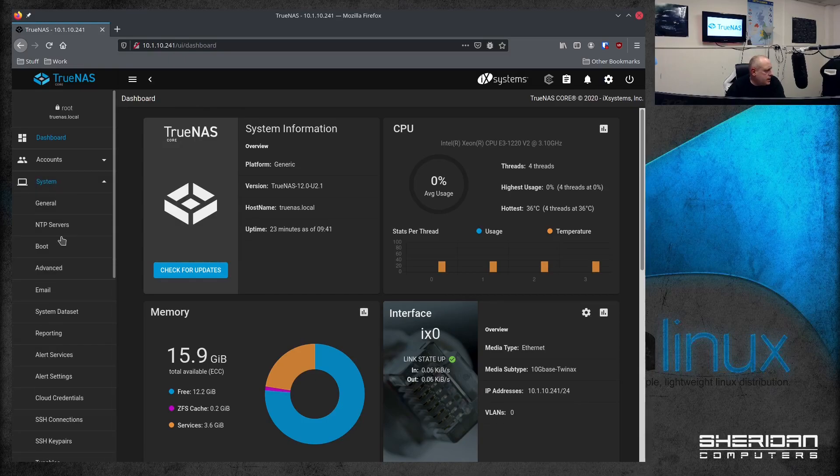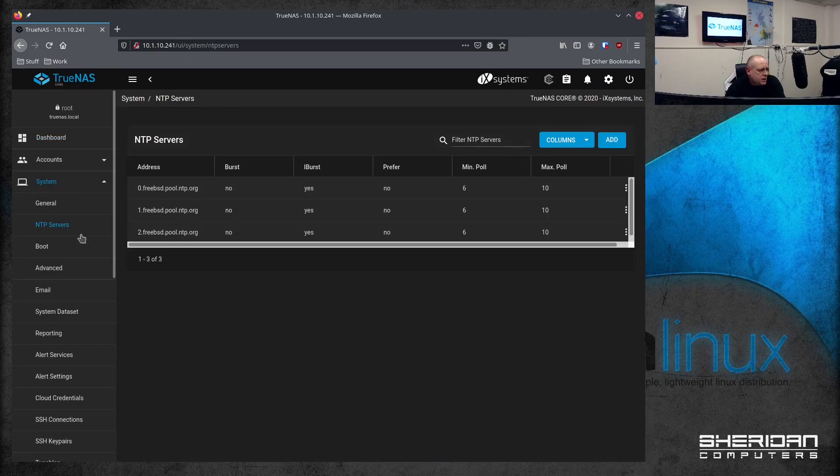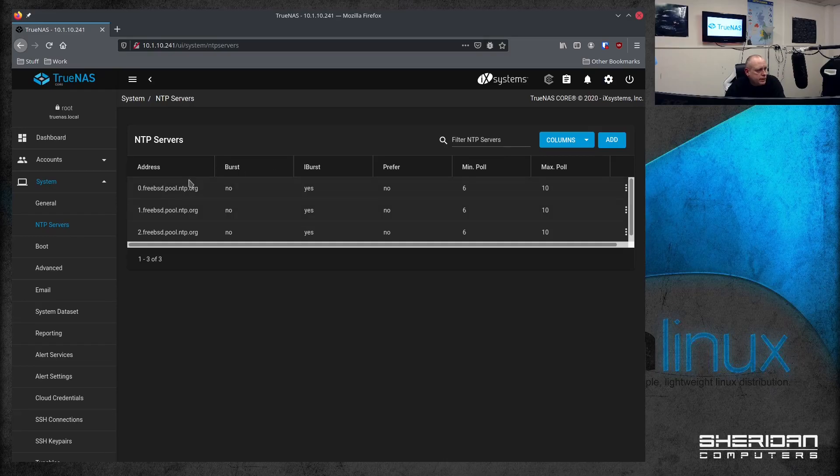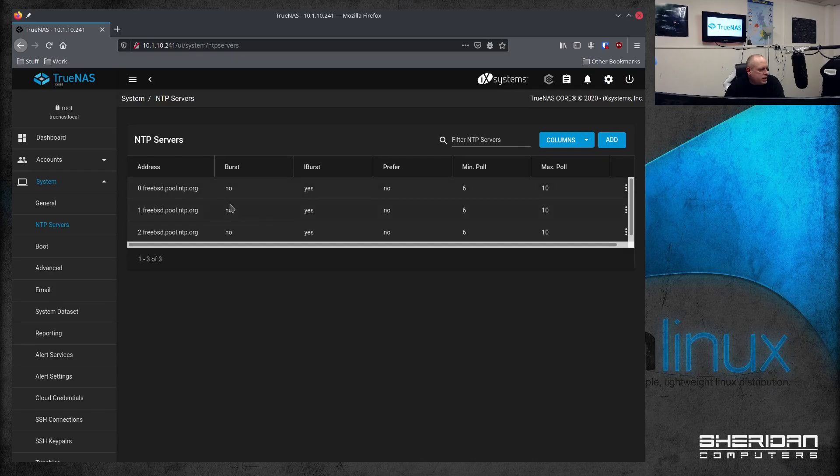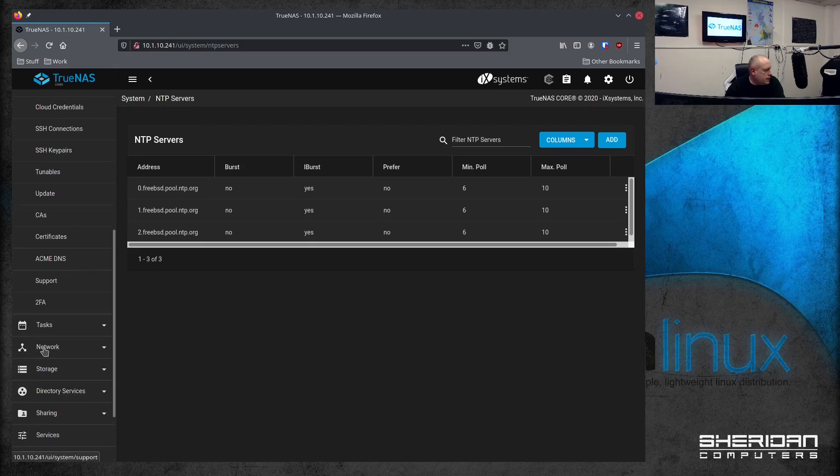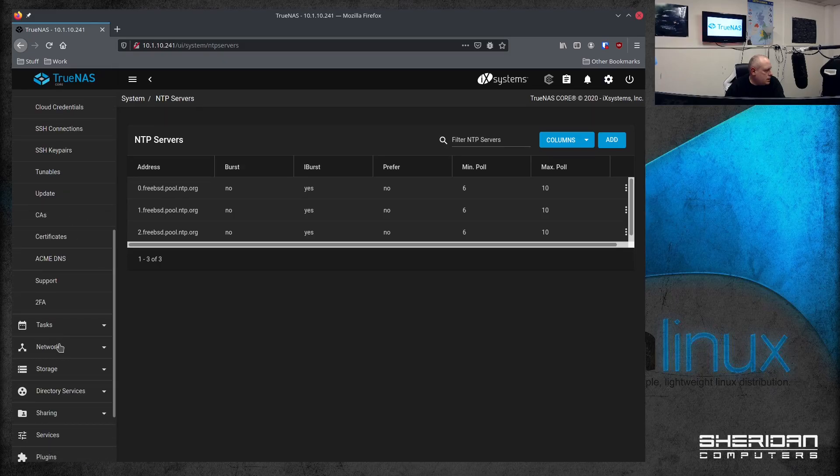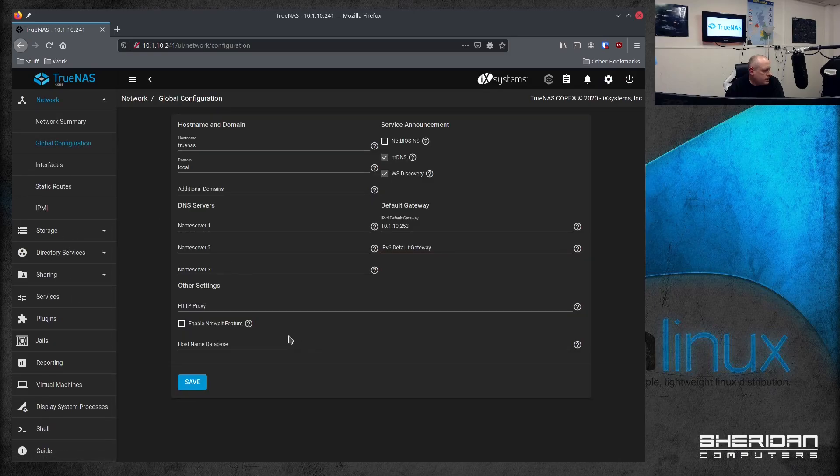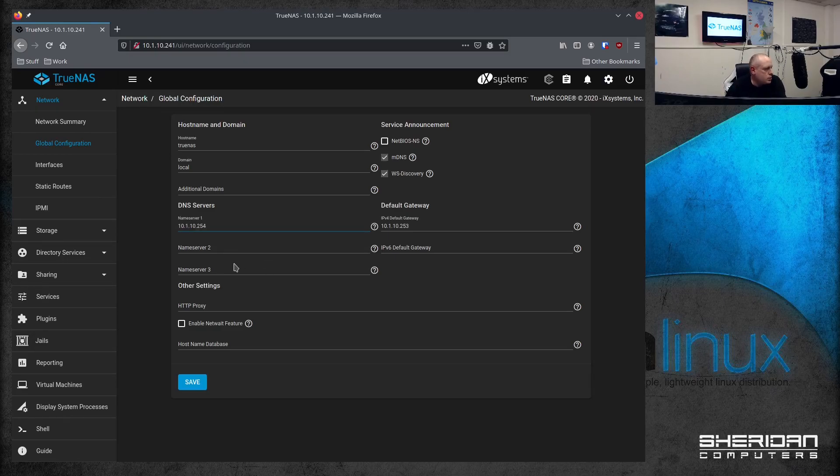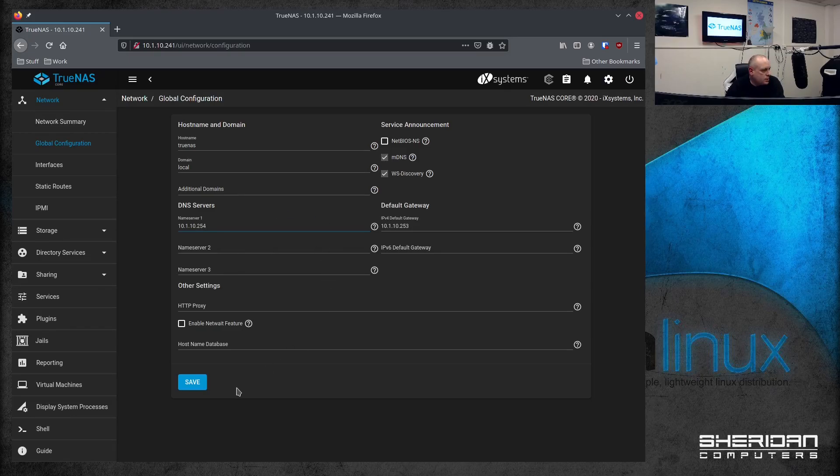So if we go into System and set the NTP servers, by default we're all pointing at 3bsd.pearl.ntp.org. Now we need to change these to our servers. In order for that to resolve, we need to set the DNS. So let's go ahead and do that first. So it's under Network, Global Configuration. So let's set the DNS servers here. So 10.1.10.254, obviously that will change for you. That's the address of the server that I've set up for this demo. So let's go ahead and save that.